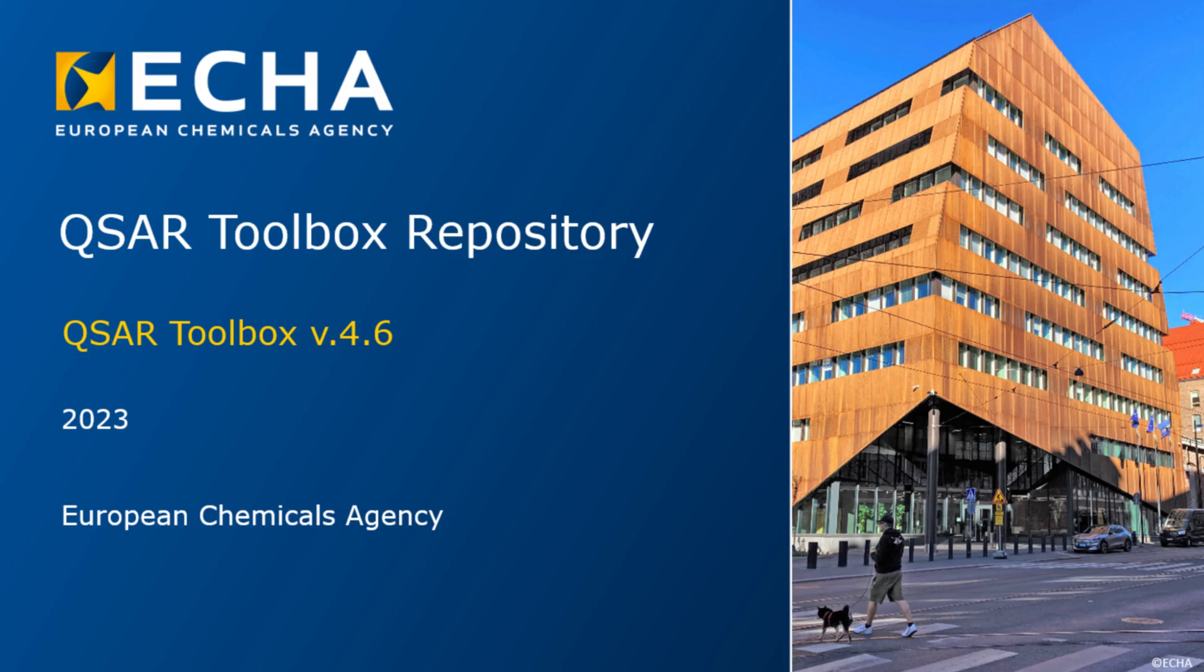Hello everyone, this tutorial introduces the QSAR Toolbox Repository and demonstrates how to install a plugin.